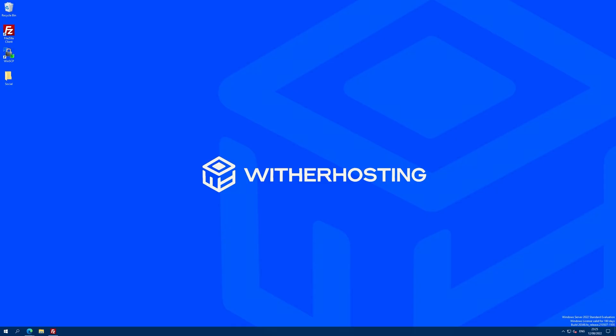Hello, in this video we will go over how to import your world to your Wither hosting server for Java Edition. Let's get started.